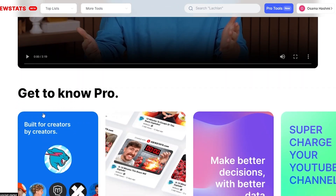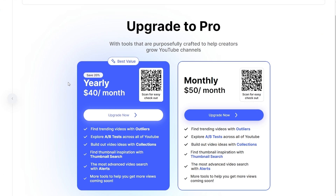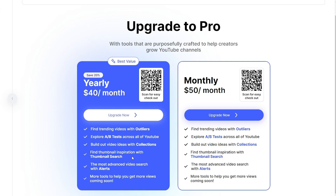If you want to upgrade to the pro version, let's see how much it costs. With the yearly plan it's $40 per month, and with the monthly plan it's $50 per month — $10 more. With pro you get: find trending videos with Outliners, explore A/B testing across all of YouTube, build out video ideas with Collections, find thumbnail inspiration with Thumbnail Search — which is important since thumbnails are what people see first — and the most advanced video search with Video Alerts. You can save up to 20% with the yearly plan.